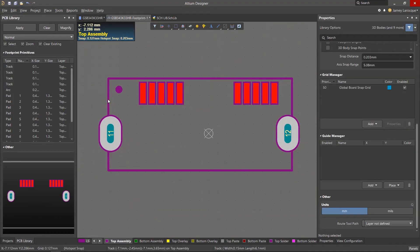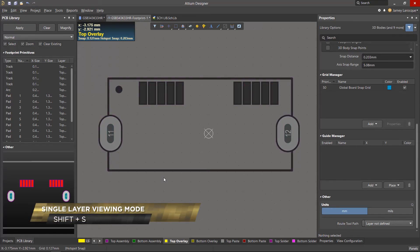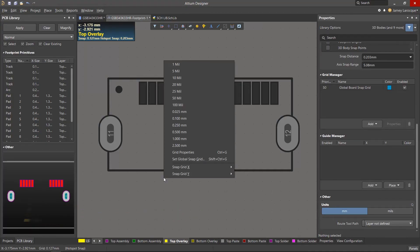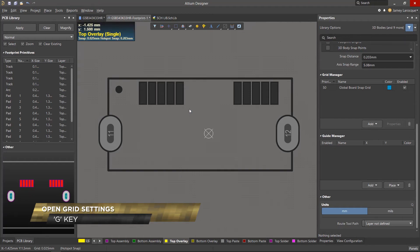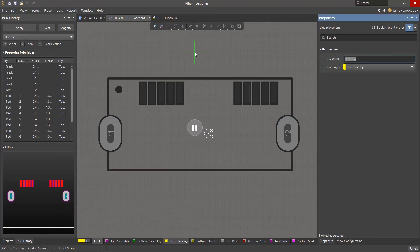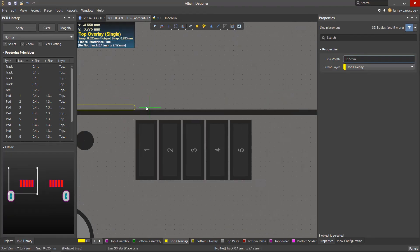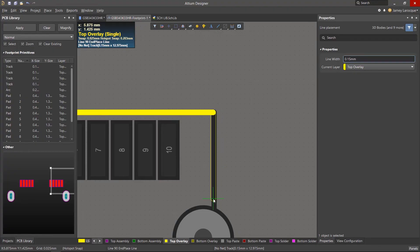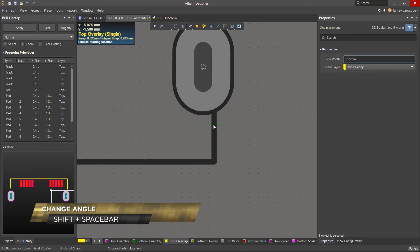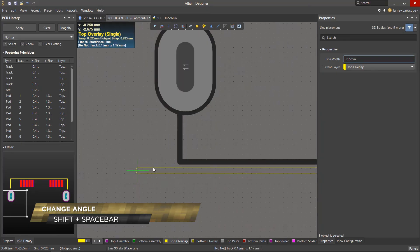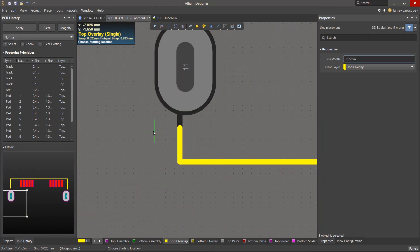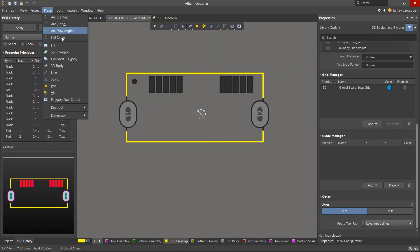The assembly layer is used for drawings or additional information, but the silkscreen layer — known as the overlay layer — is the one that actually gets printed onto the board. From the layer bar, make the top overlay the active layer. Use Shift-S to enter single layer mode, dimming other layers so you can focus. Hit the G key and change the grid to 0.025mm. Place a line and use the Tab key to ensure the line width is 0.15mm. Draw lines on top of the assembly contour, but don't draw over the slotted pad as it would be cut off during silkscreen printing. Use Shift-Spacebar to change the drawing angle to 90 degrees. Also draw another first-pad marker outside the component contour by placing another full circle.